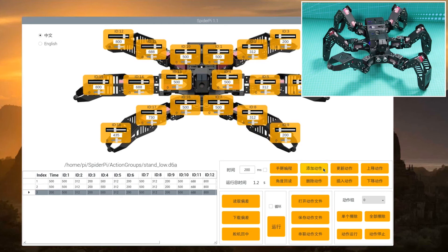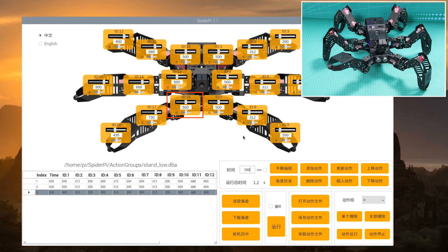Step 4, modify the time back to 500 milliseconds. Adjust ID16 servo to wave the right leg.